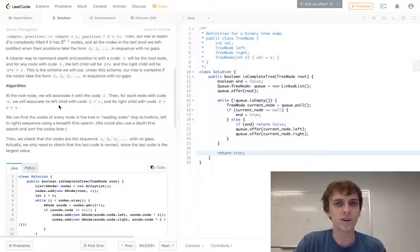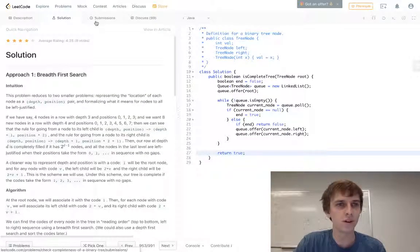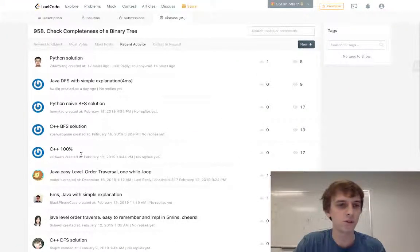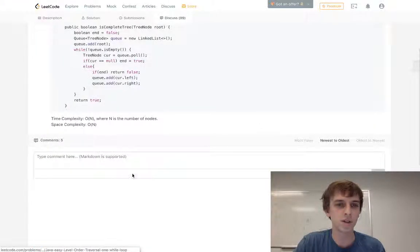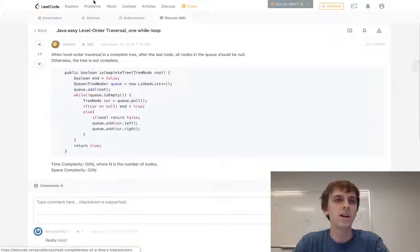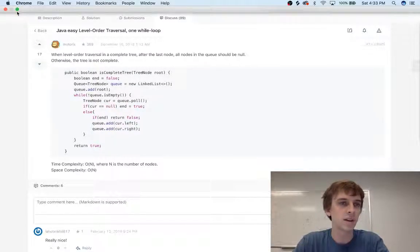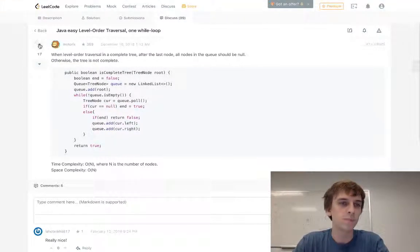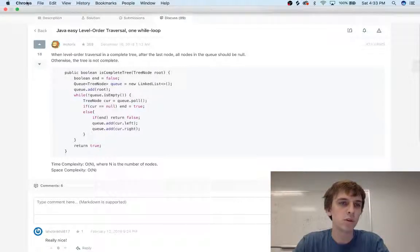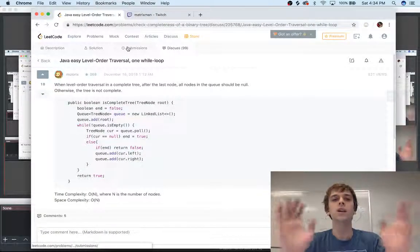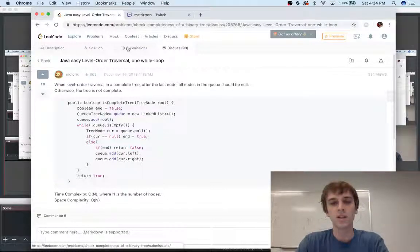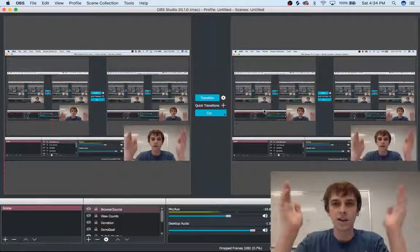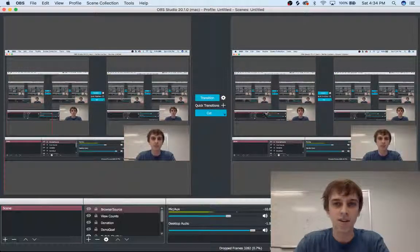Let me know what you guys think. What's your favorite solution? I found this solution in the discussion, this level order traversal, this guy. So I'll link his thing here. We'll give him an upvote here. Shout out to Motorics, thank you for that solution. Let me know what you guys think. I'll link that and thanks for watching. I'll see you guys next time.